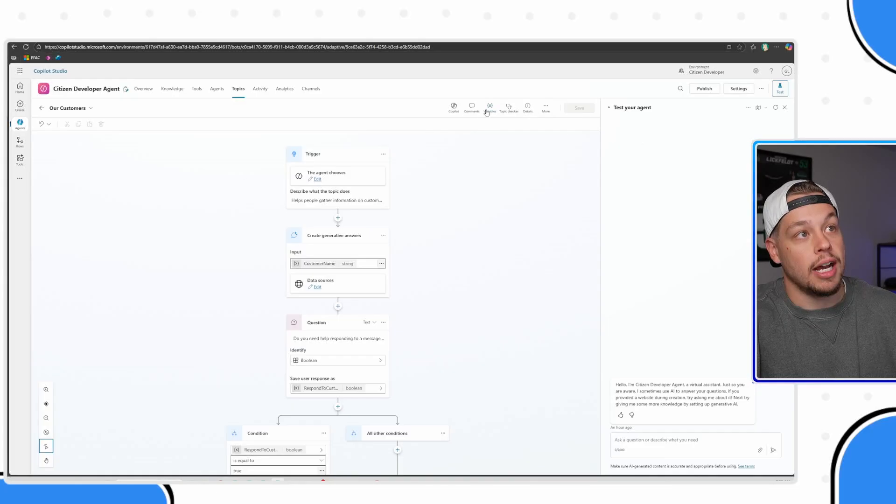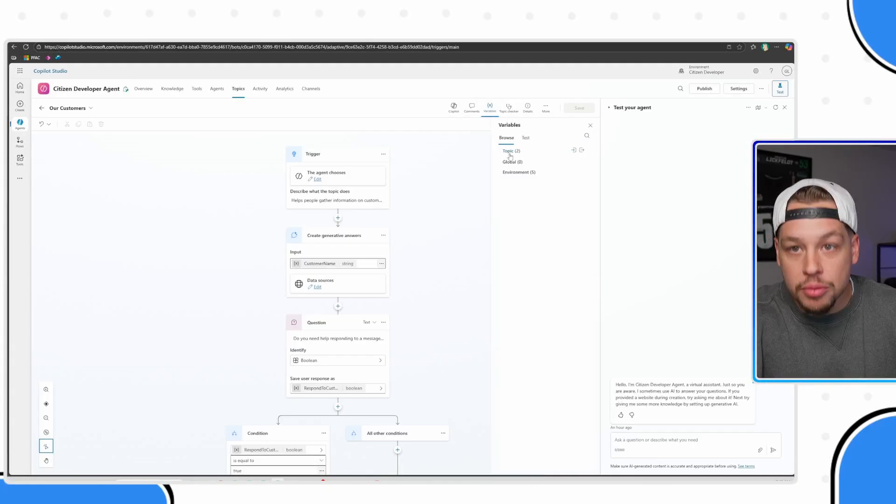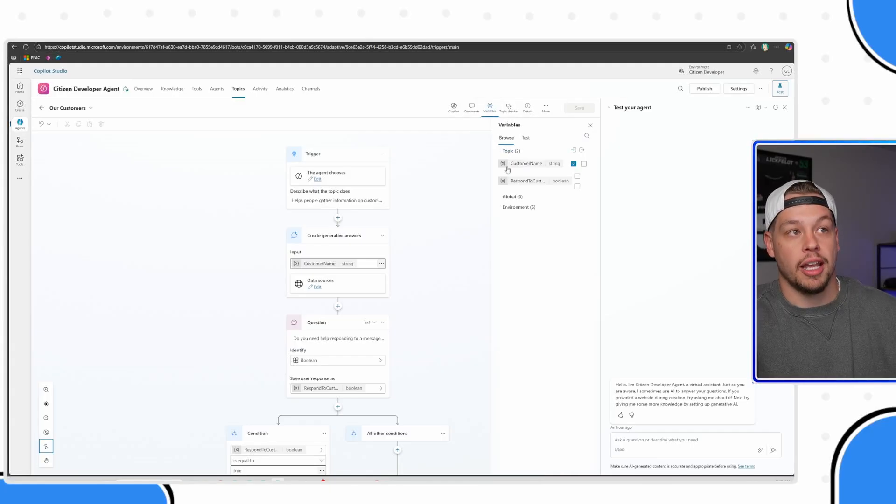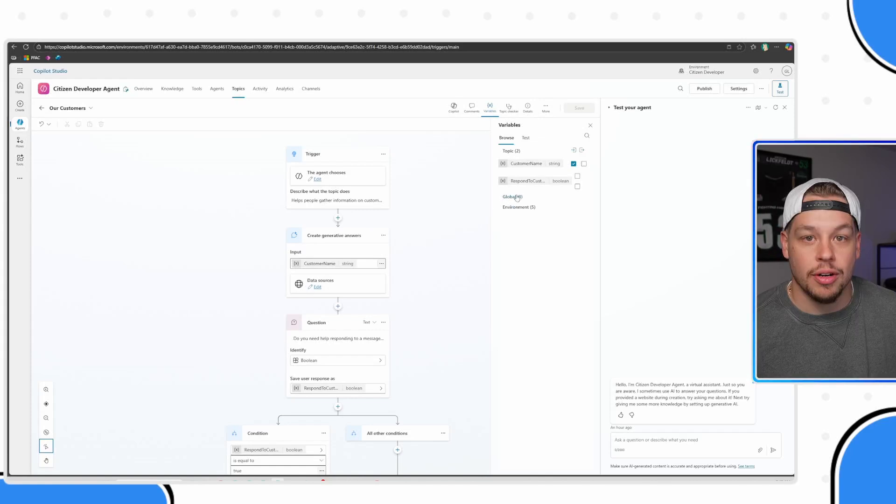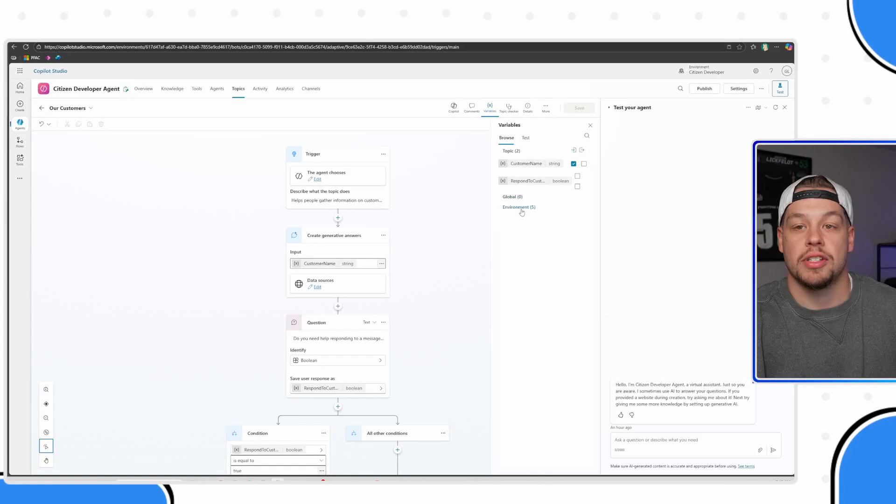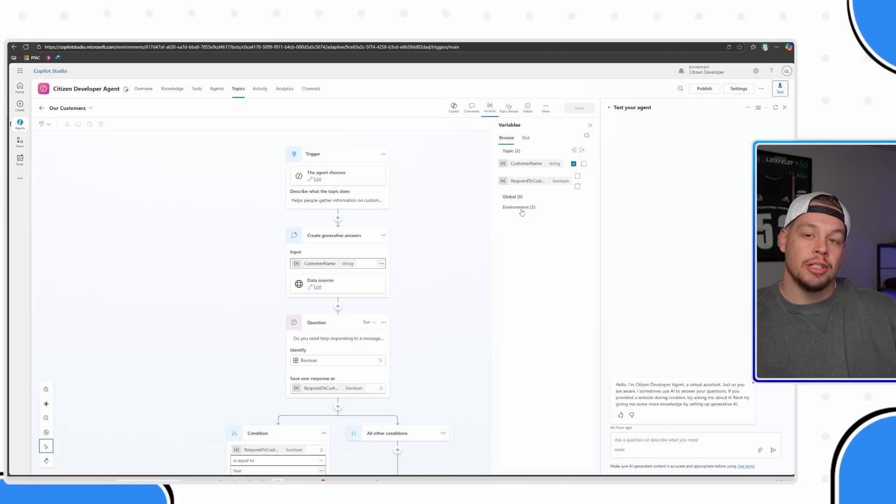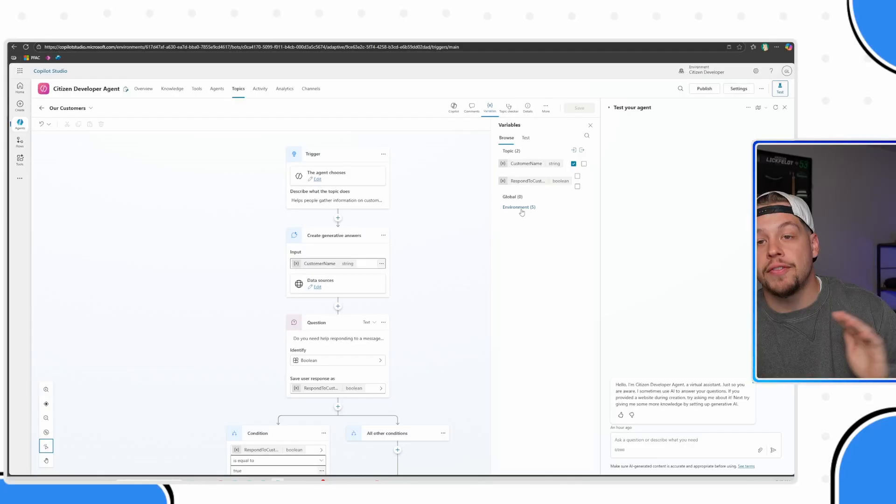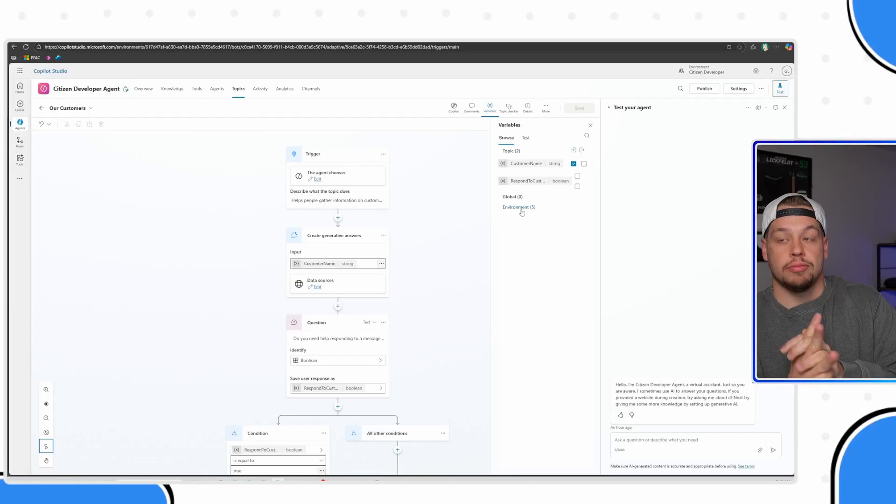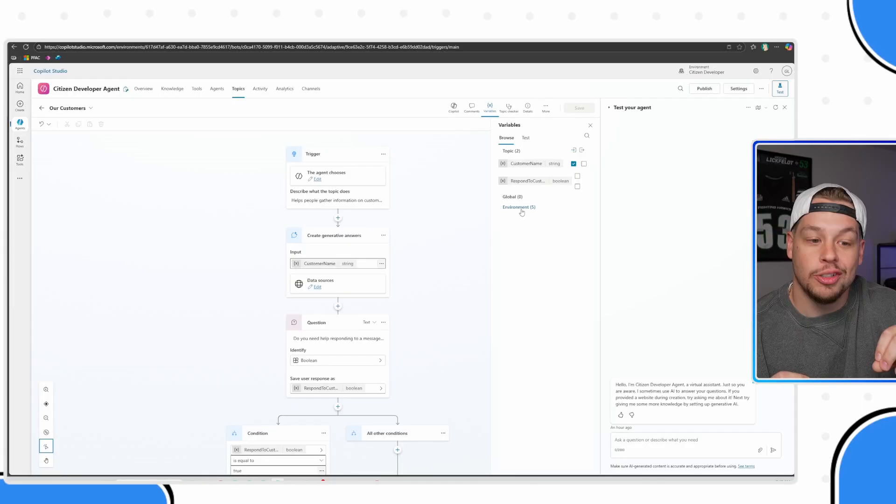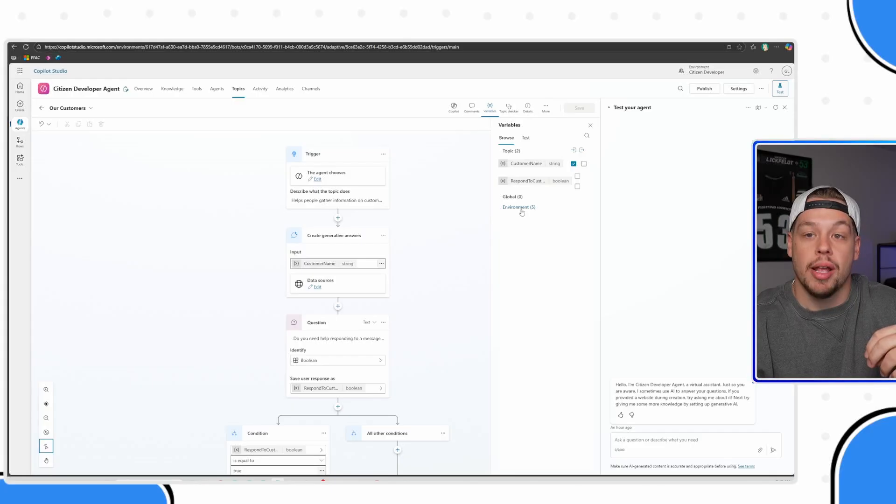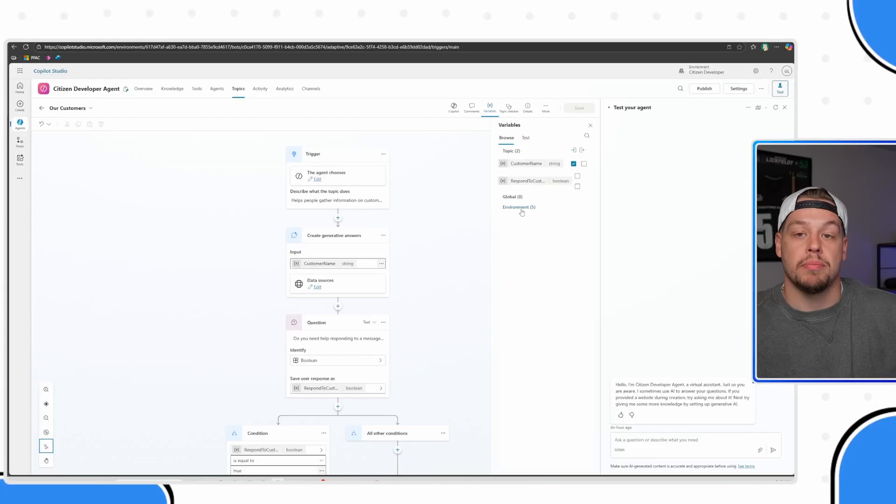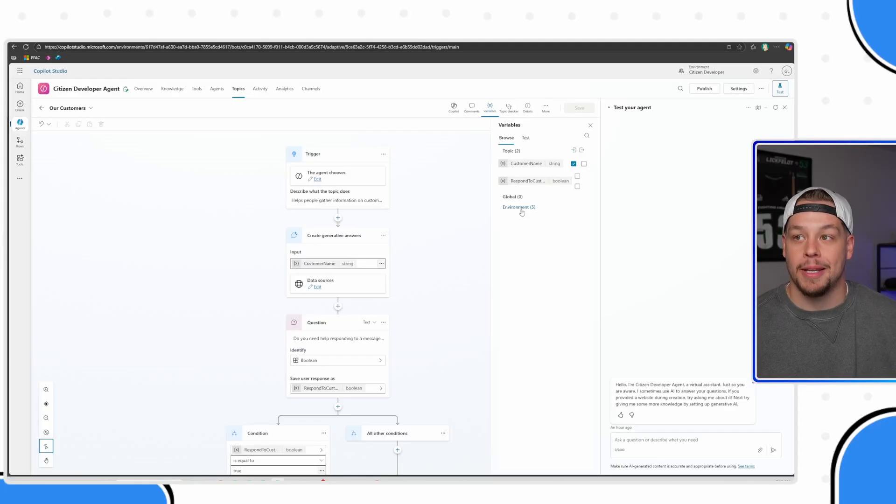If you go to a topic you can click on variables here and it will show you, okay, we have some topic variables here. In this agent we don't have any global variables. We do have some environment variables - don't worry about that right now. Really understanding that all your agent is doing is operating on a bunch of different variables to build its short-term memory.